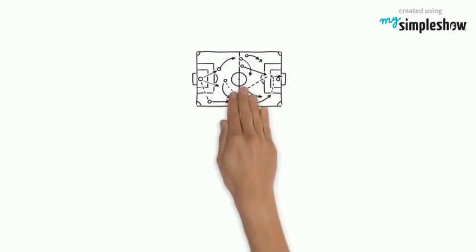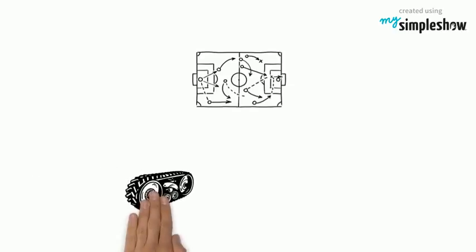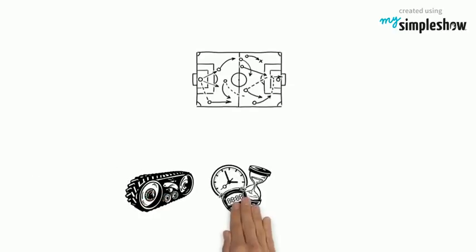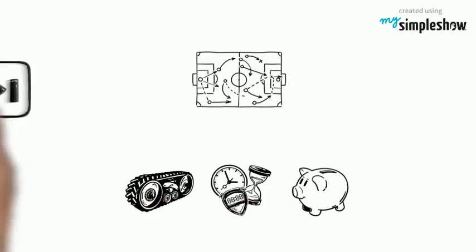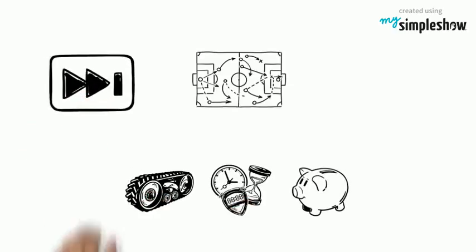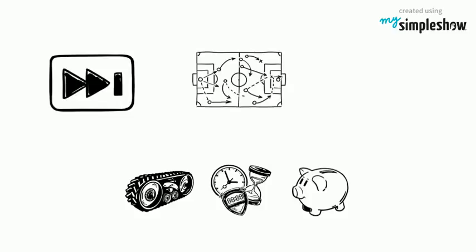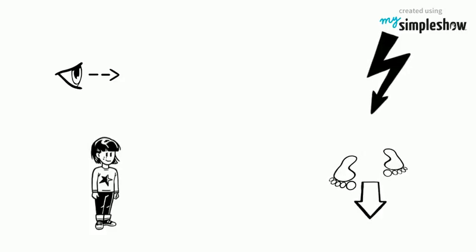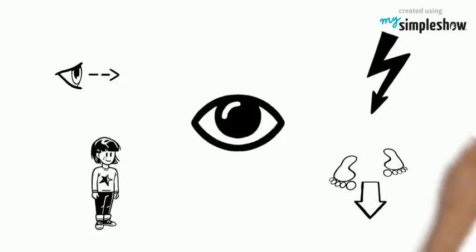Creating a blogging strategy keeps Susan on the right track, saving time and resources. She avoids the let's see how things go trap. Susan can now focus all her energy pursuing her vision.